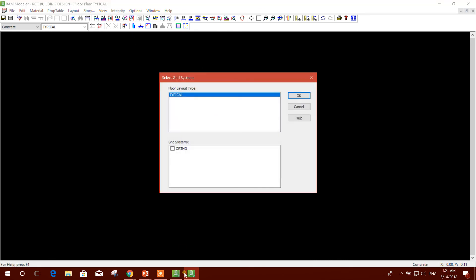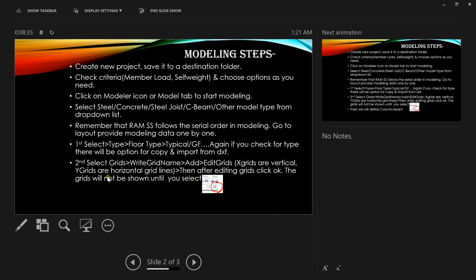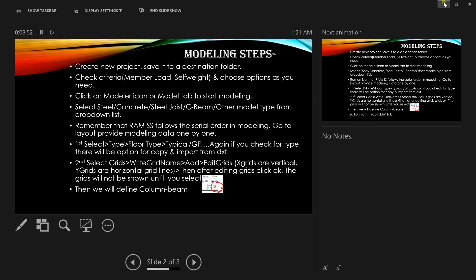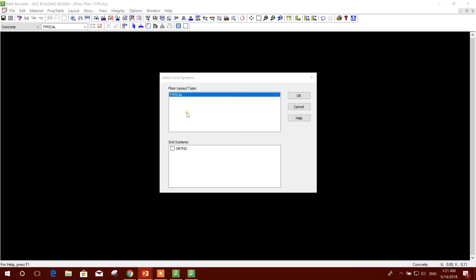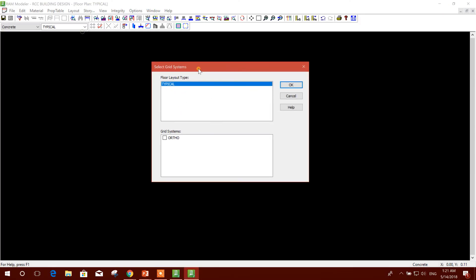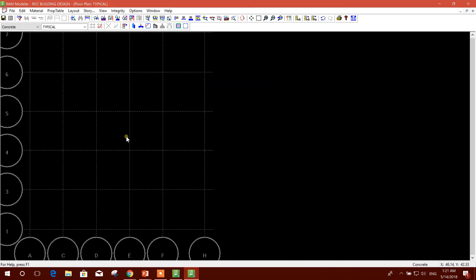Now in this typical floor we cannot see the grid. To see the grid, we will click on Grid System here. In the presentation I have shown the details - after editing grids, click OK. The grid will not be shown until you select this option. In the next tutorial we will start from defining column and beam. I will select Floor Layout and here Grid System. OK.